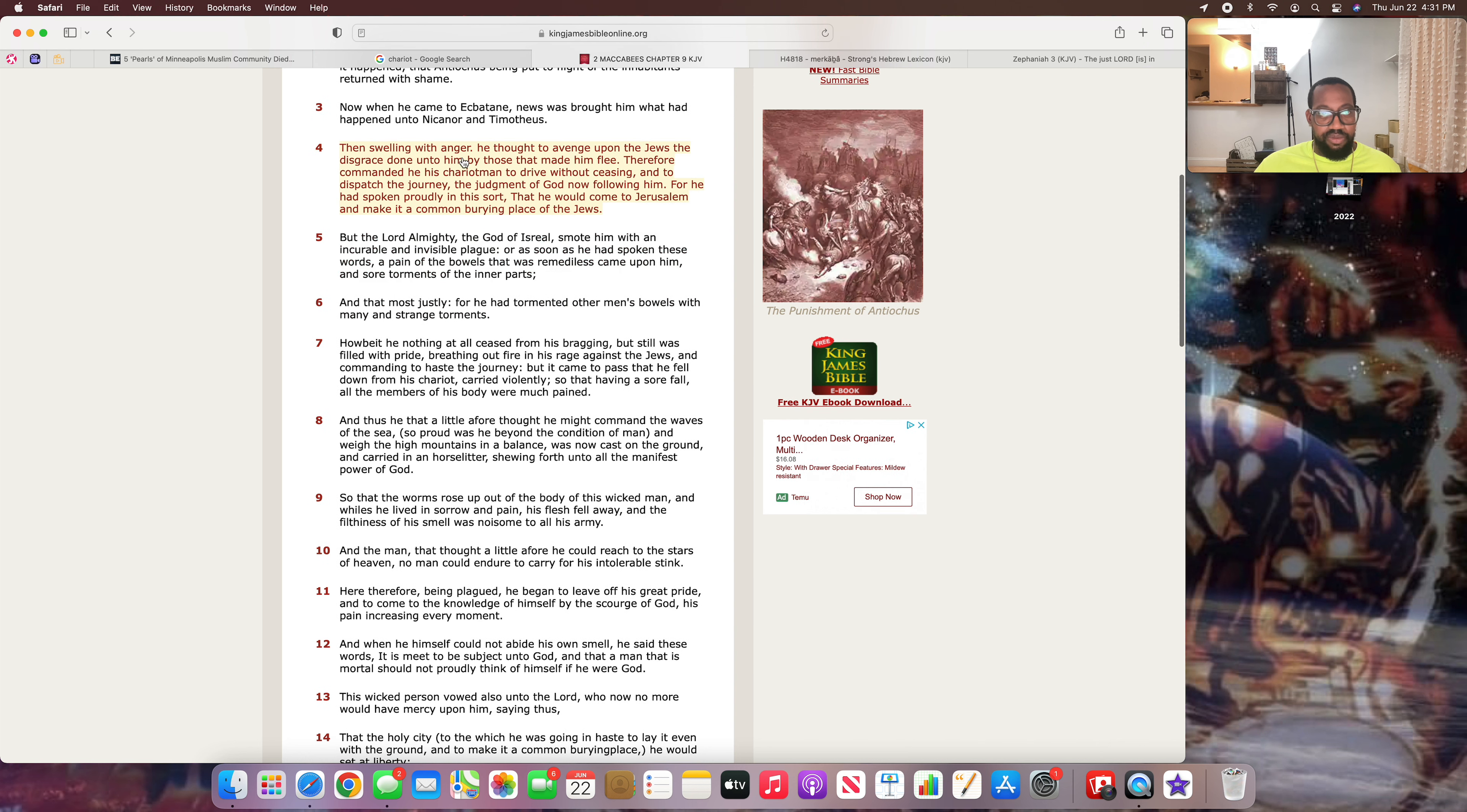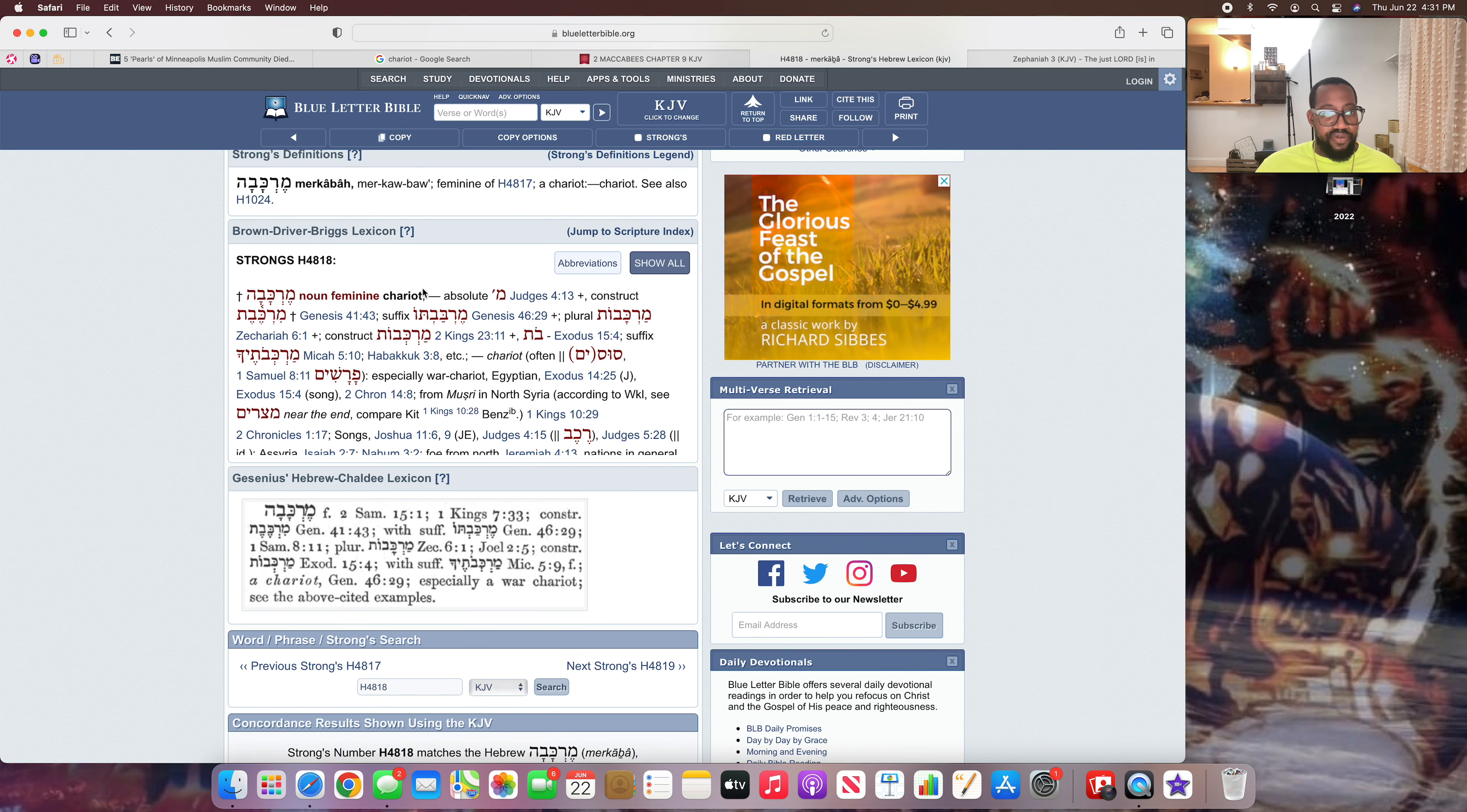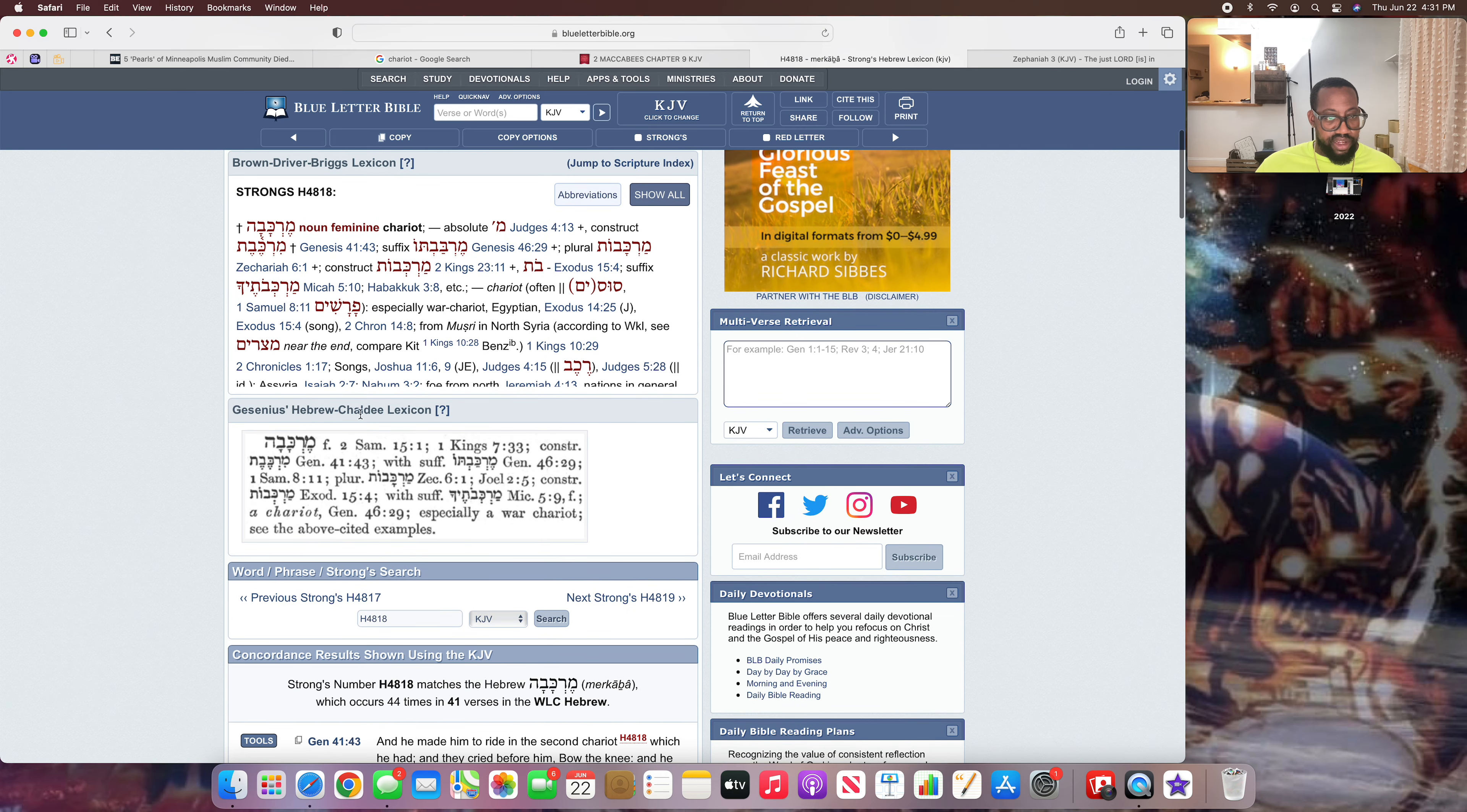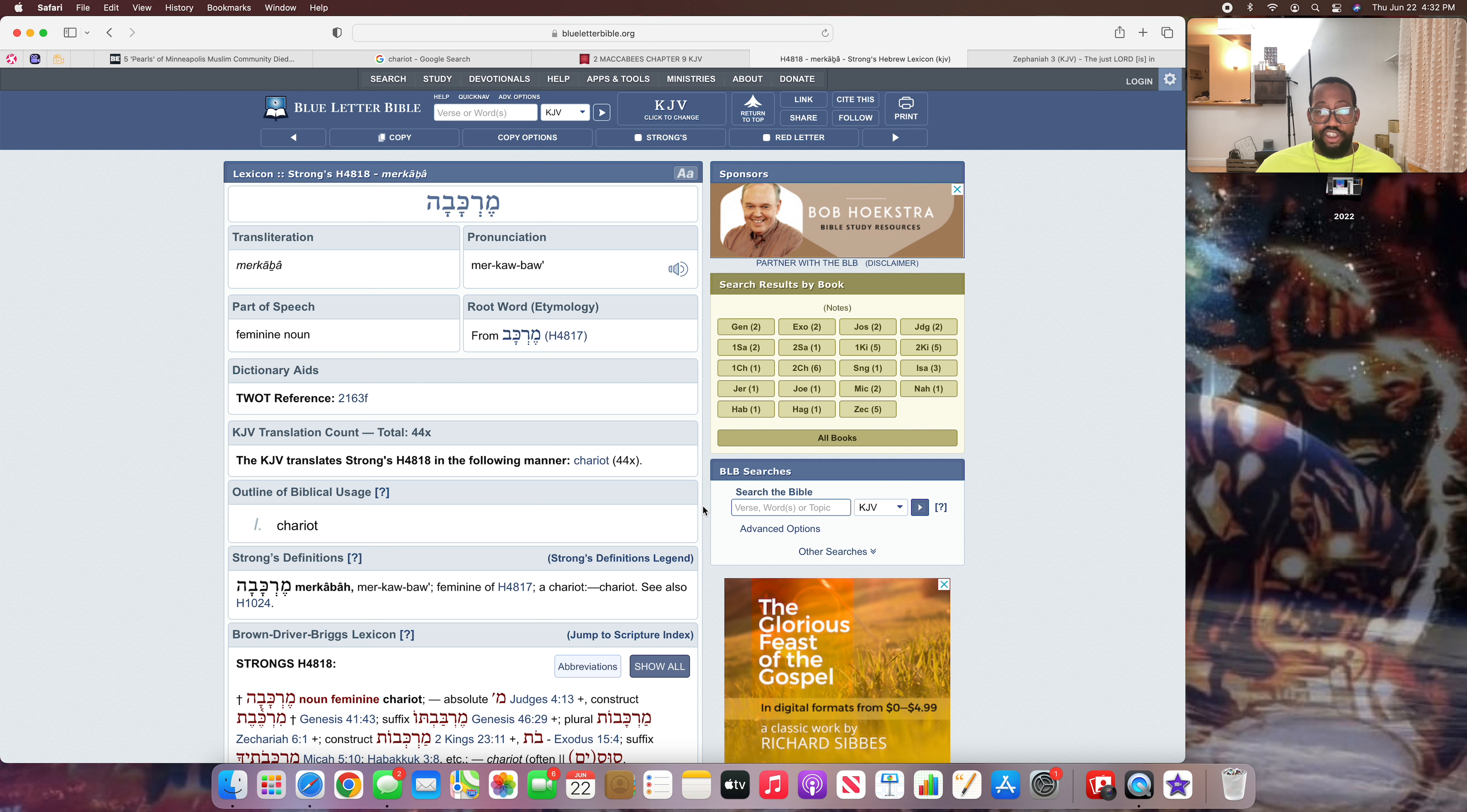This has been an example on how the Heavenly Father uses these chariots often time to bring judgment down on people. This is the Hebrew word for chariot, Marachab. It says chariot, and also modern day car. Down here in the lexicon, it says especially a war chariot. So now you know. A lot of times the Heavenly Father uses those cars or the chariots as instruments of judgment.